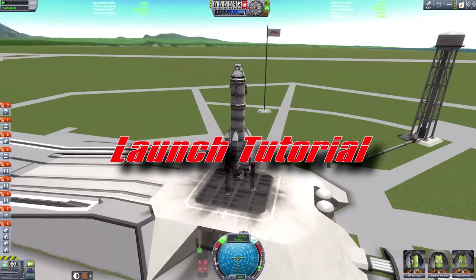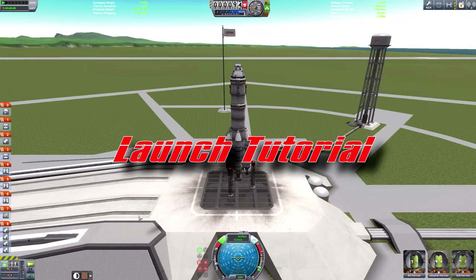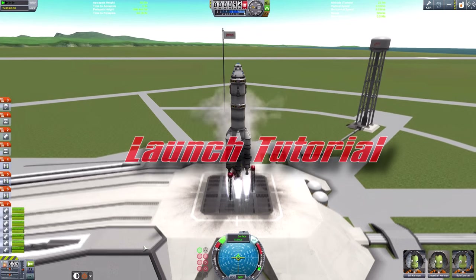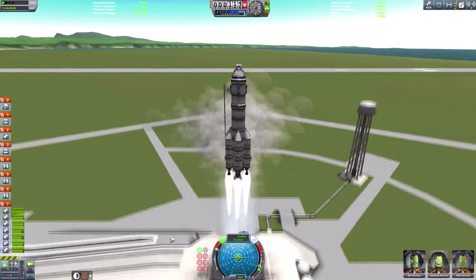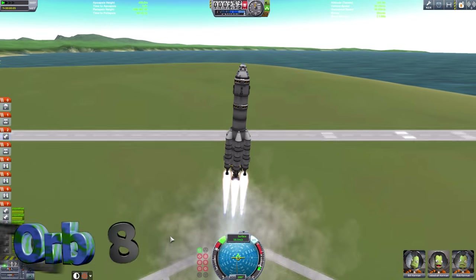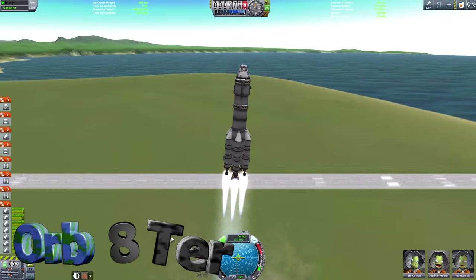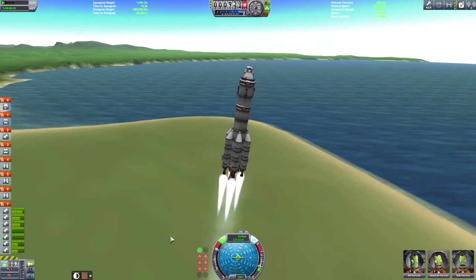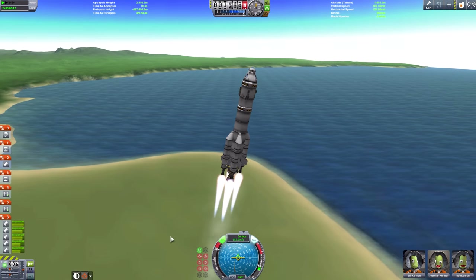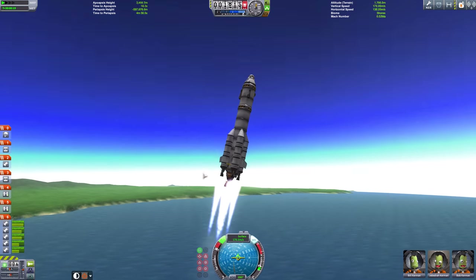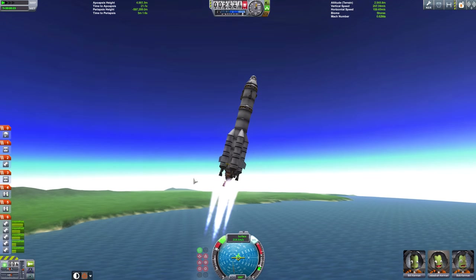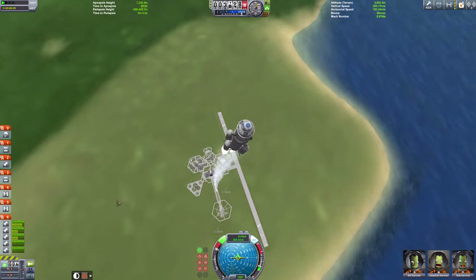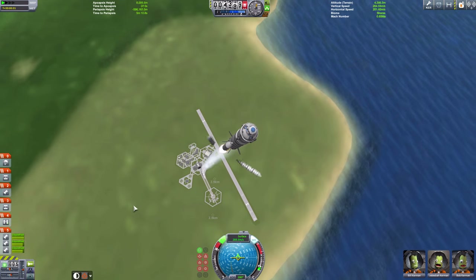Hello carbonauts and welcome to this launch tutorial. I'm going to be showing you how to get through that initial phase through the atmosphere of your planet to get your rocket into orbit. This is the hardest part of getting into orbit — going through the atmosphere. That is why I call this the launch tutorial, so let's start.